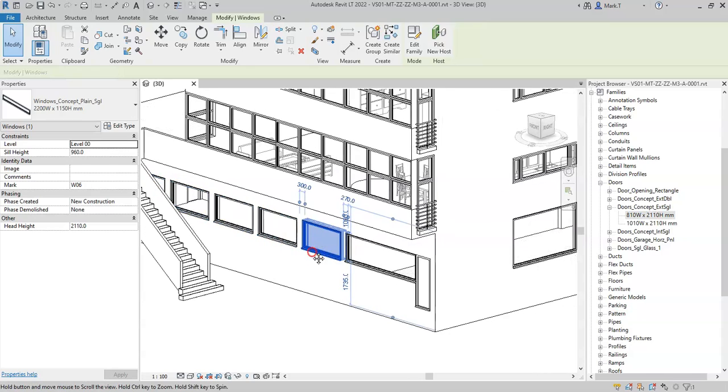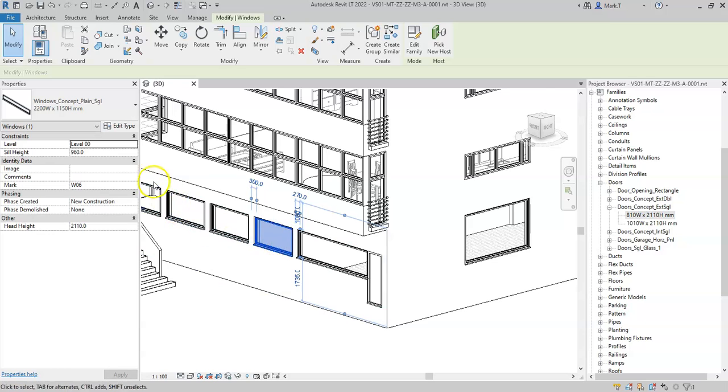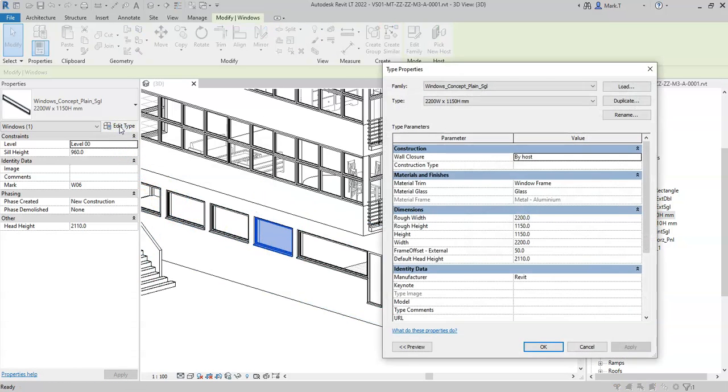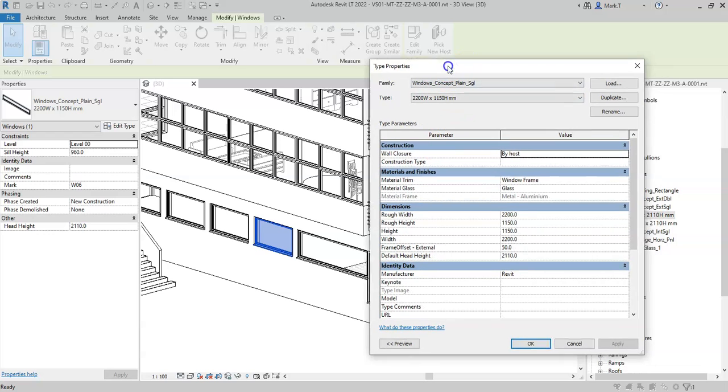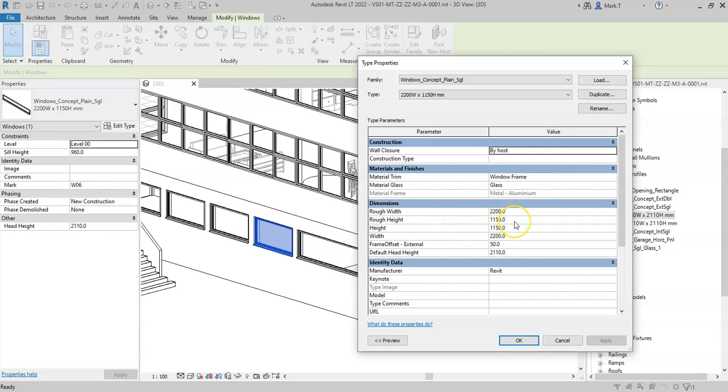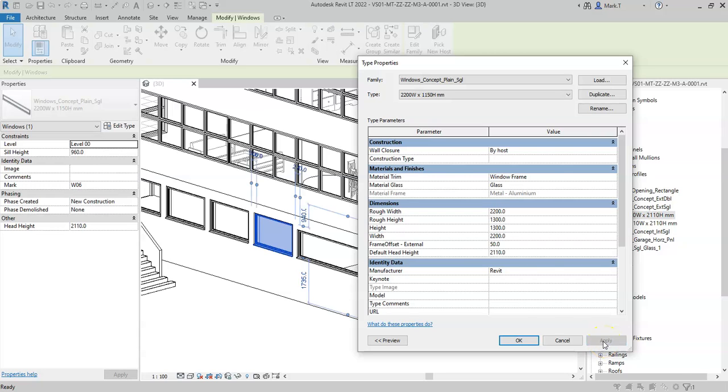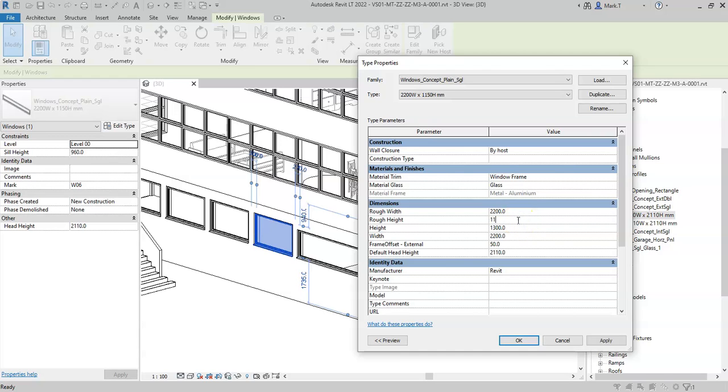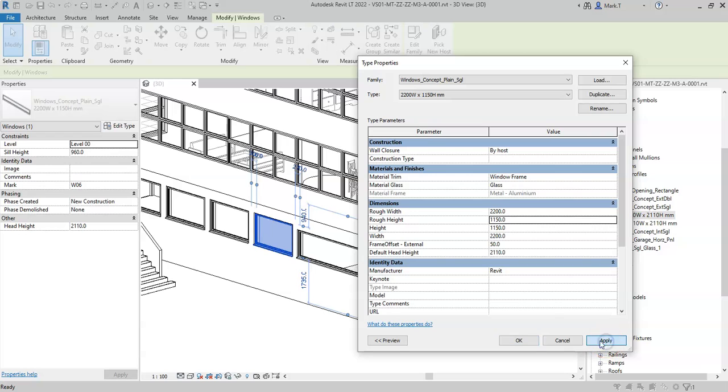If I select the window and select edit type, if I change one of these type properties or type parameters, let's say the rough height, I will change it to 1300. When I click apply, this has now changed all the instances of that type because I changed the type property. I will change it back so that the rough height matches the type name, and I can see how all the windows have reduced in size of that same type.